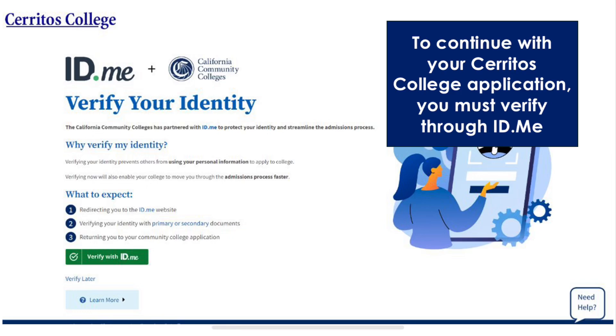Hello Falcons! Today I'll be showing you how to verify your identity through ID.me. To continue with your Cerritos College application, you must verify through ID.me.